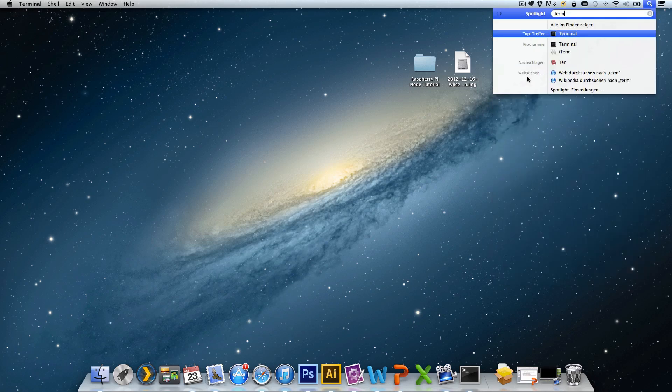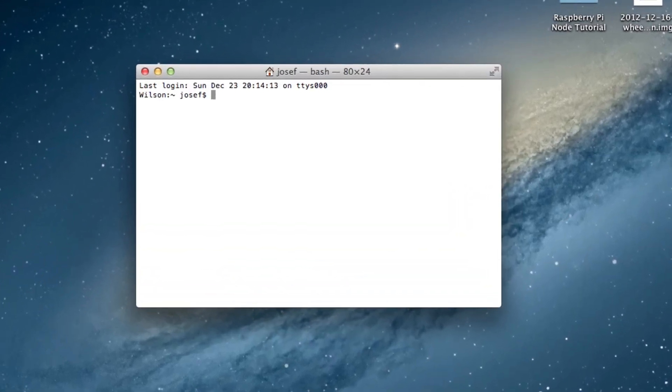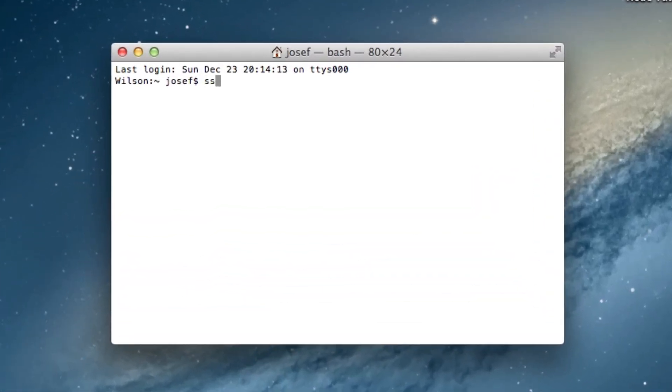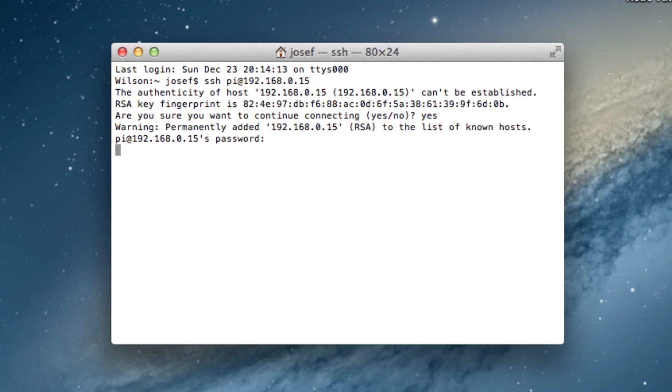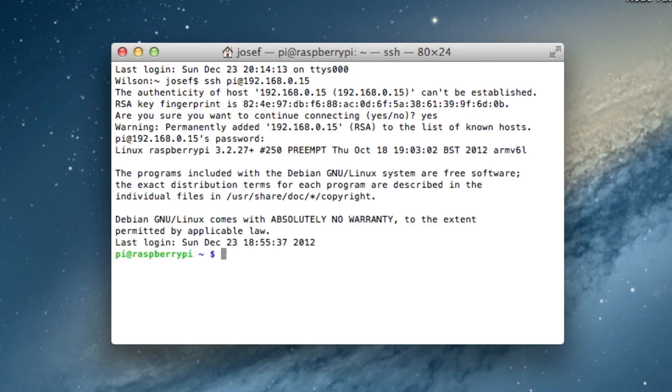Back on my Mac I can now log in via SSH by typing ssh pi at IP address. Password is of course Raspberry. Now we get to the more interesting stuff.